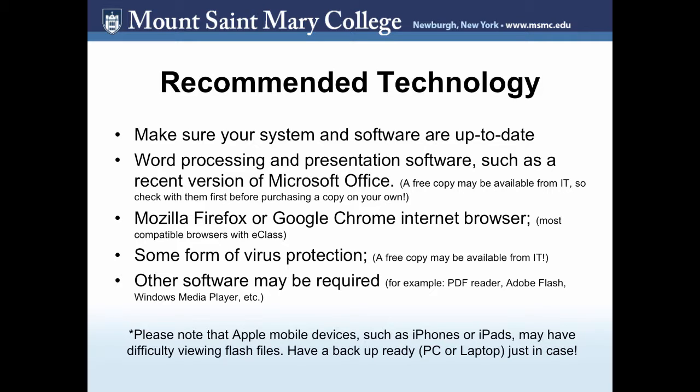And note that some software may be required outside of this list. For example, a PDF Reader, Adobe Flash, Windows Media Player, and so on. Please note that Apple mobile devices, such as iPhones or iPads, may have difficulty viewing flash files. Have a backup ready, like a PC or a laptop, just in case.